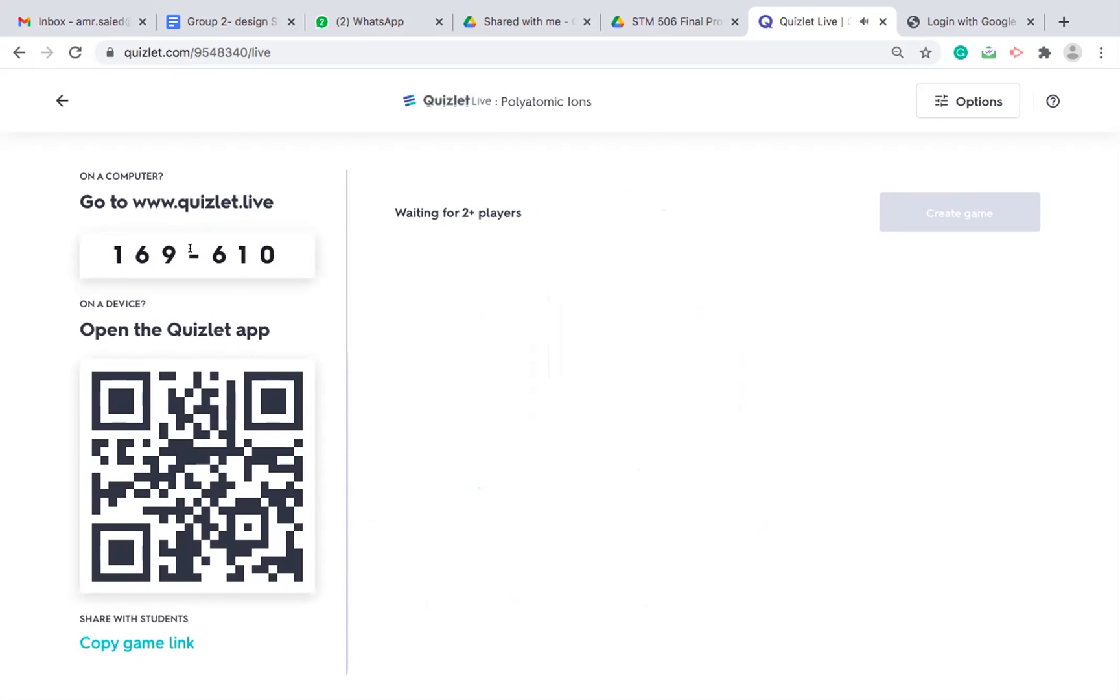So now I will pause the video, log in with my phone and share with you the screen.